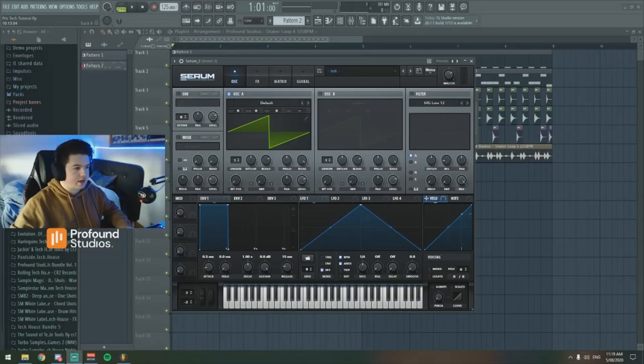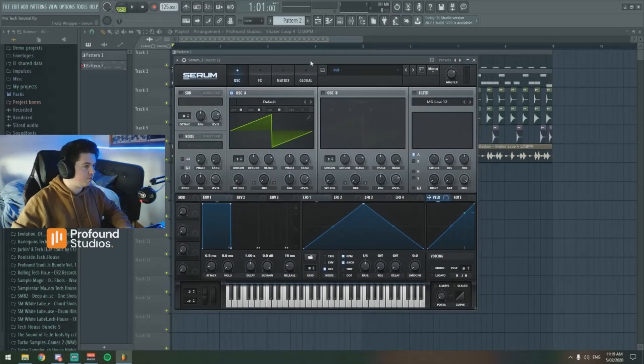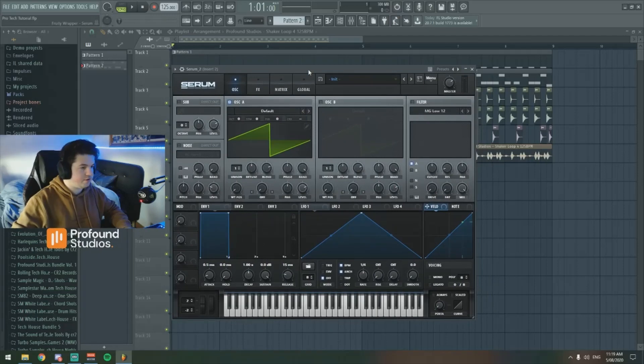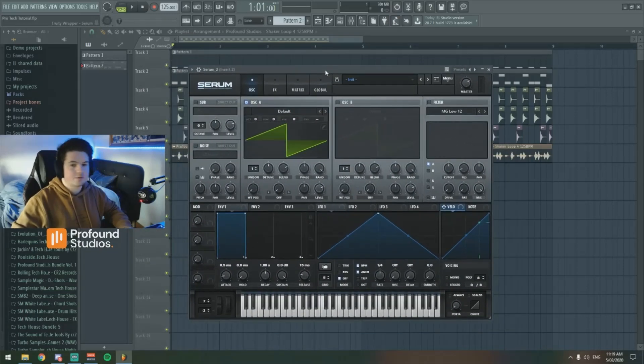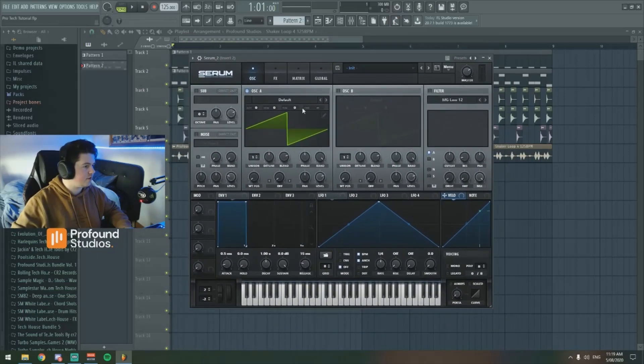Alright, so here we are in my FL, I've got Serum open, which is what we're going to be using to create the bass, so yeah, let's just jump straight in.